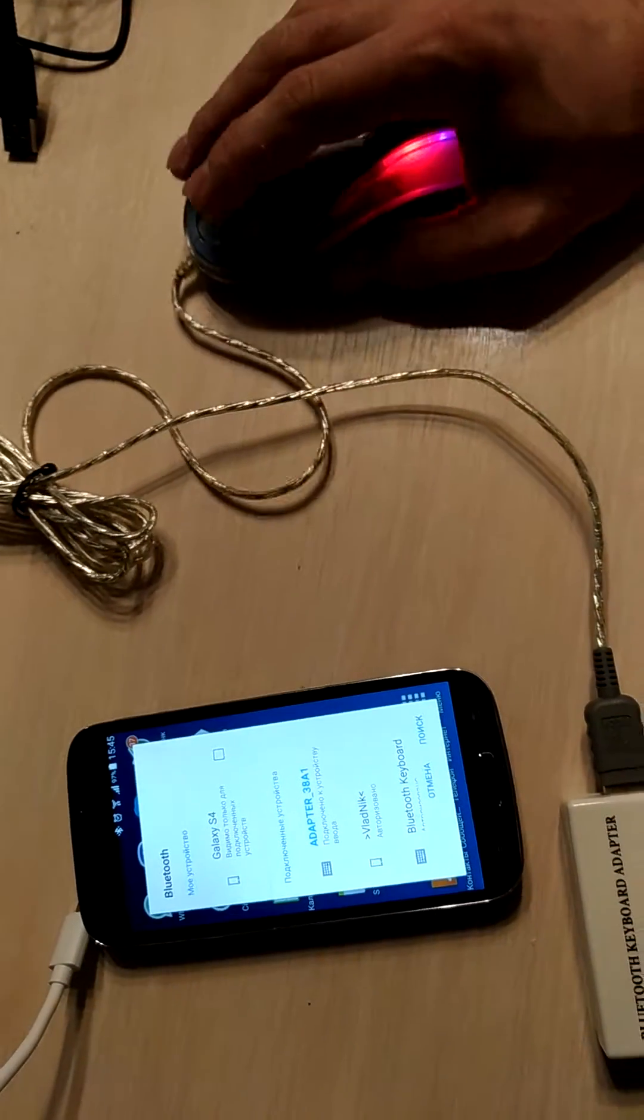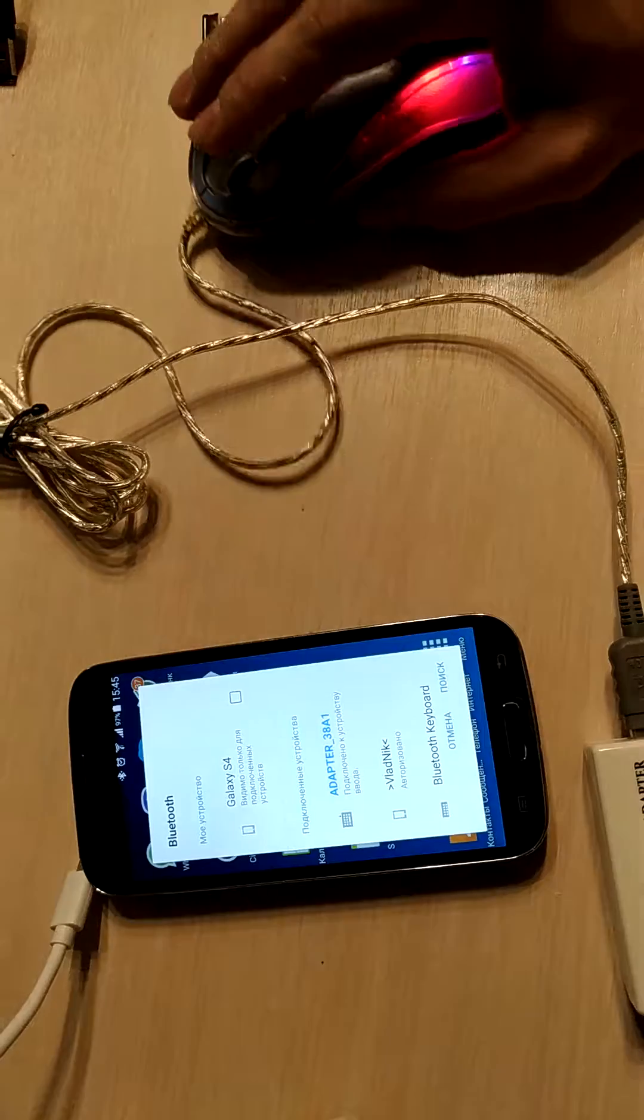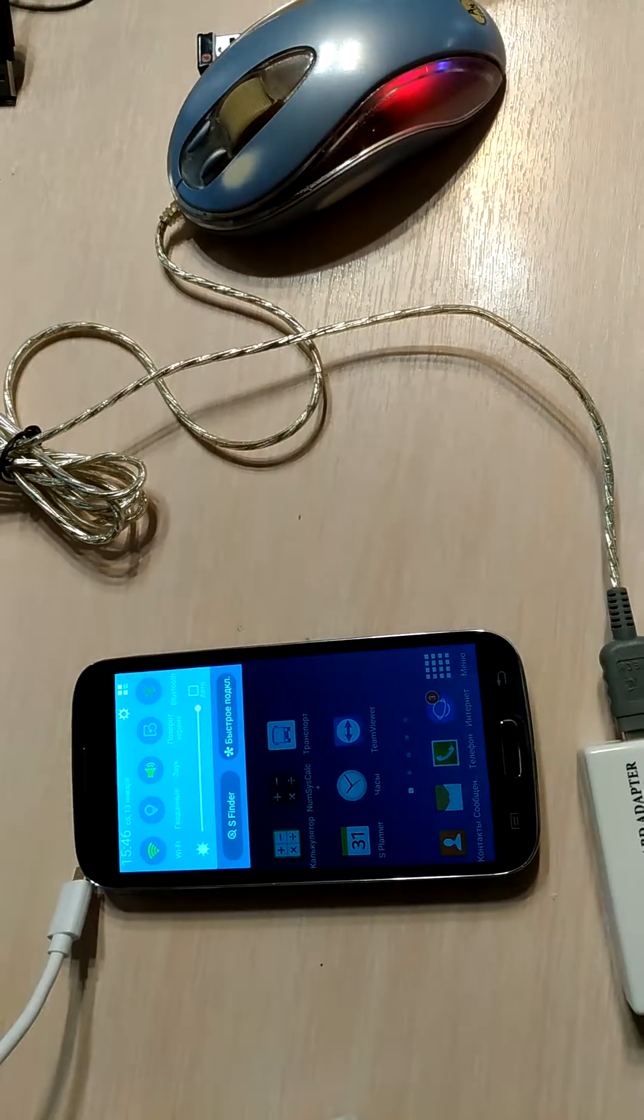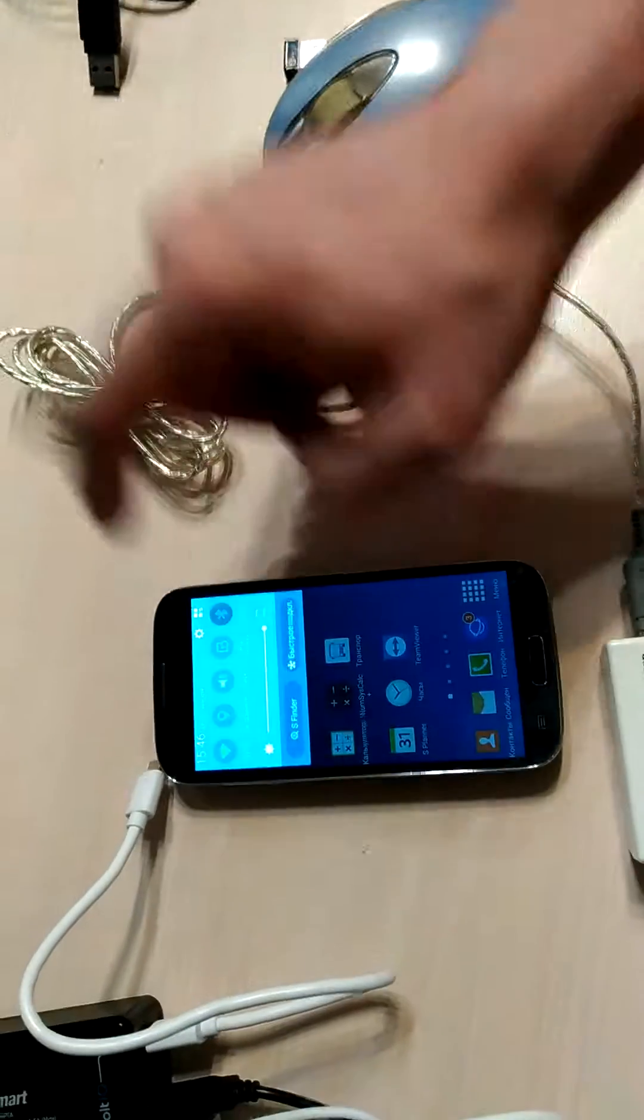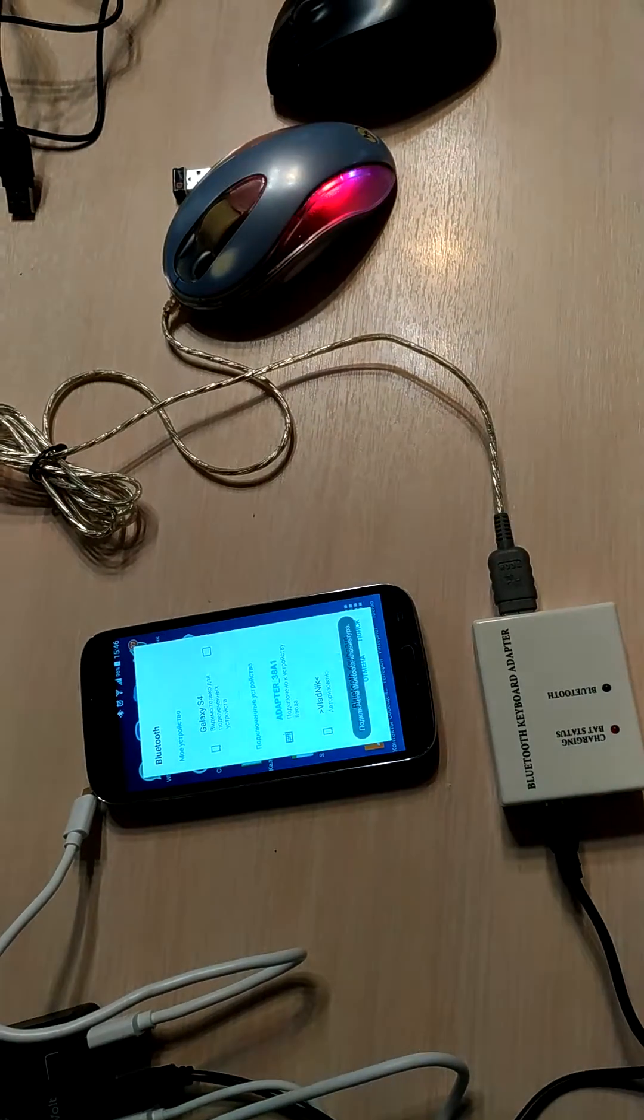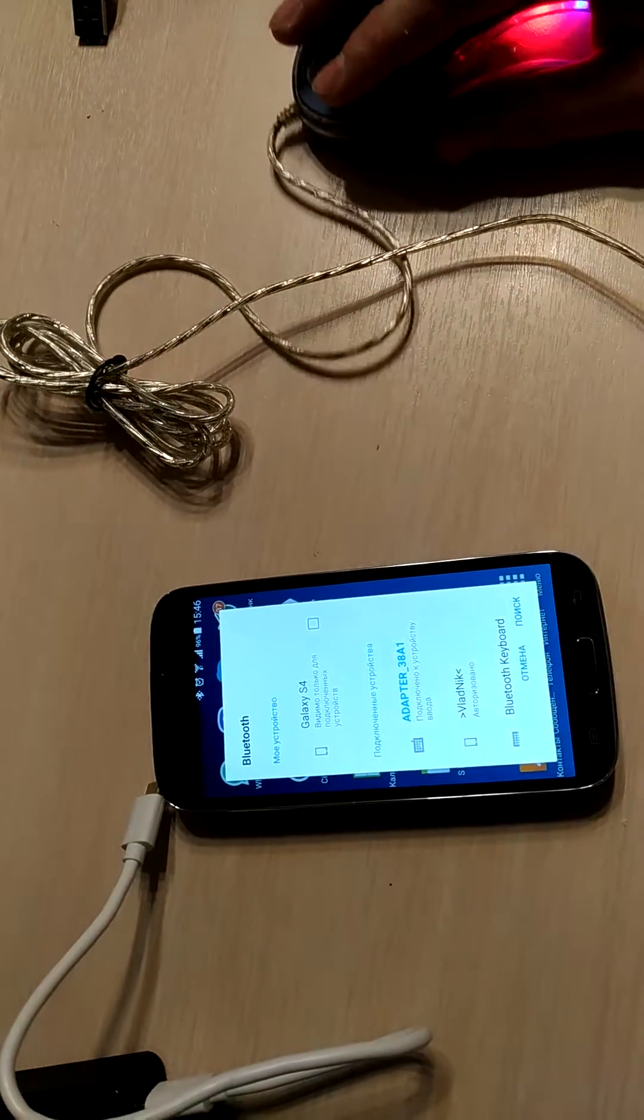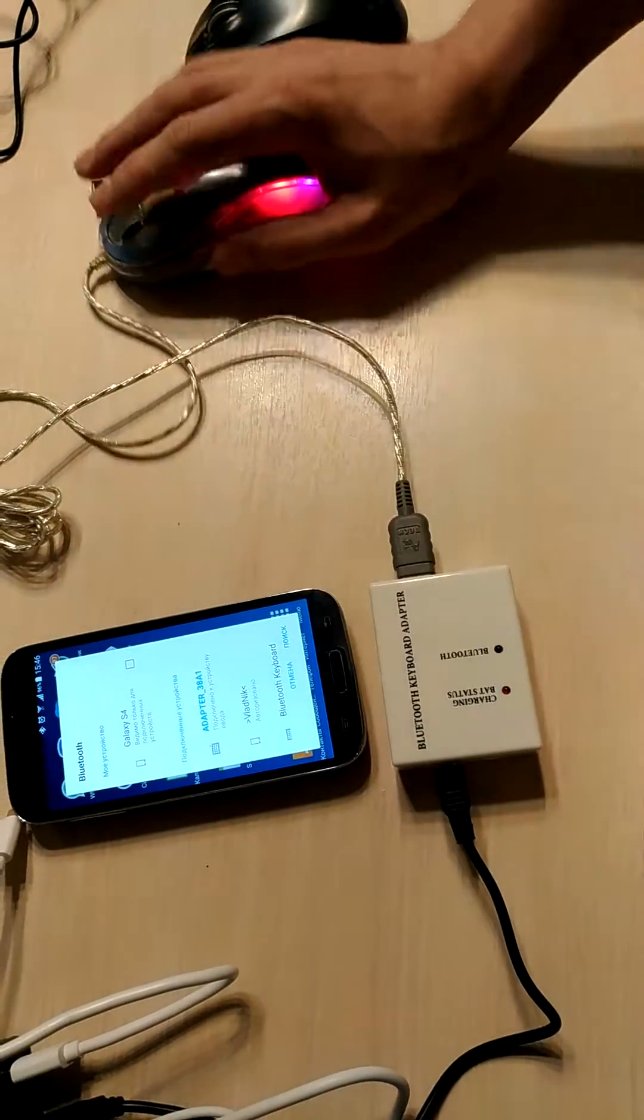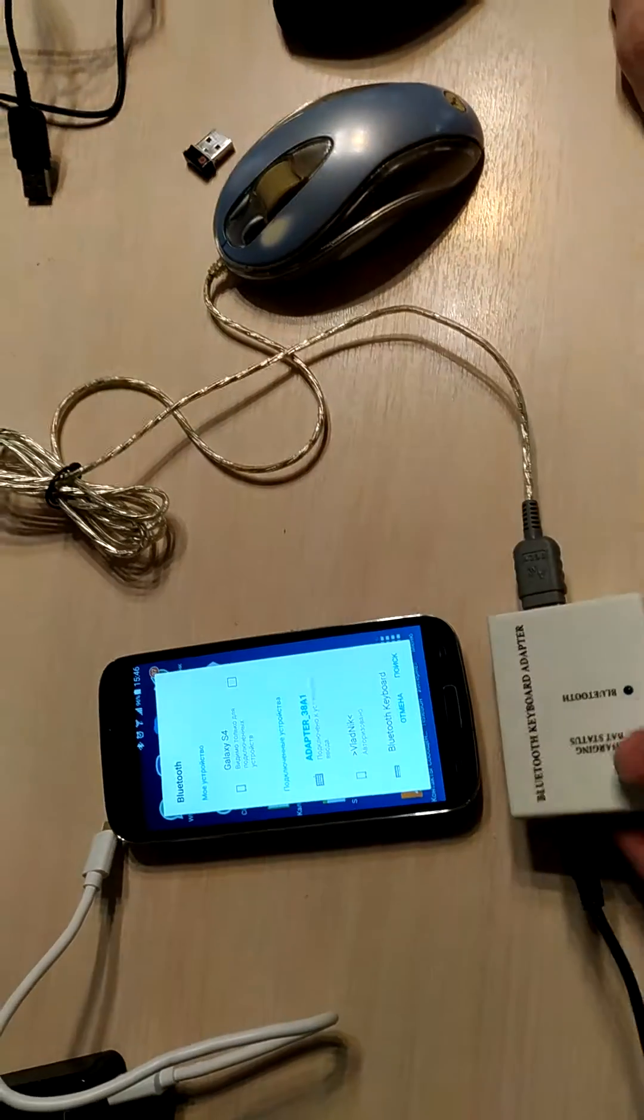It must work because I checked this mouse already before. Turn off the Bluetooth connection here and here, and switch on the tools again. Switch on the adapter. We still have the issue. Restart Bluetooth on the adapter again.